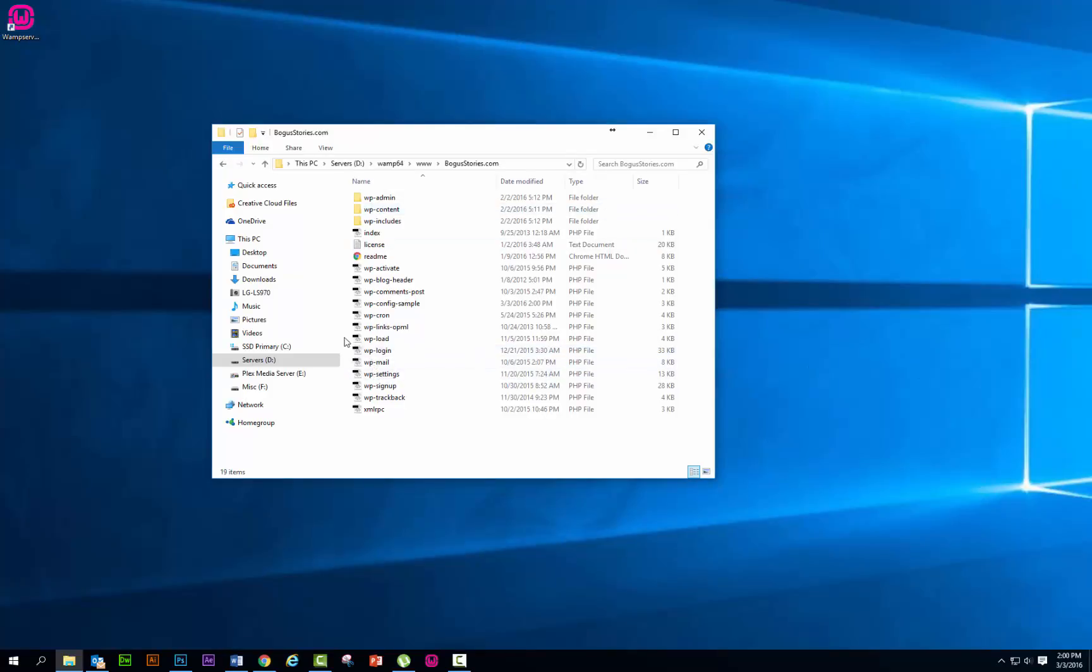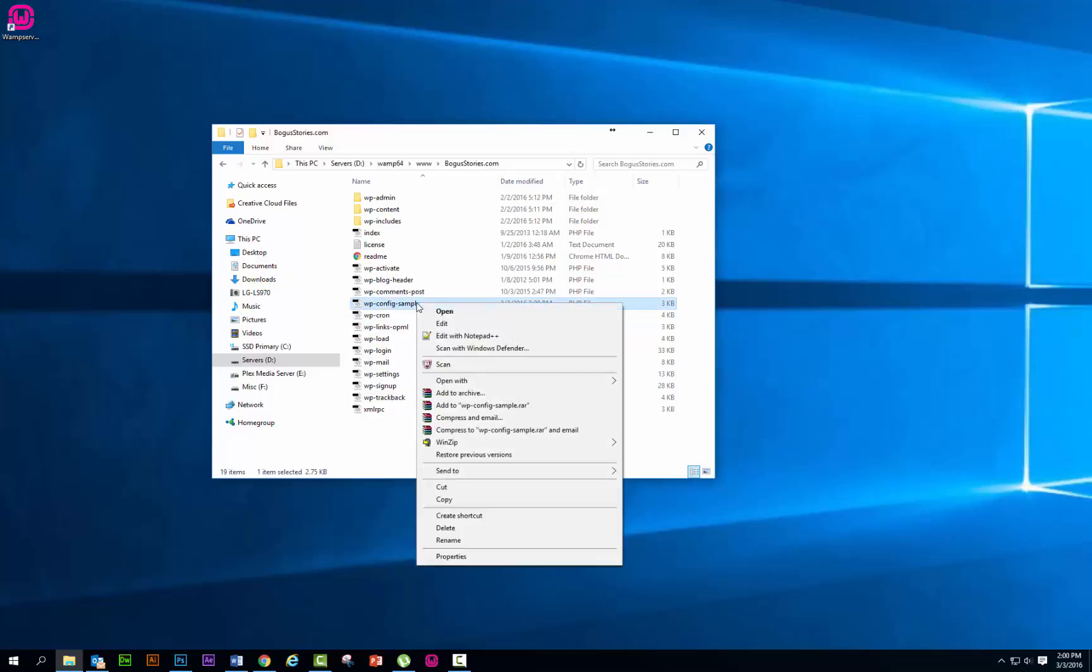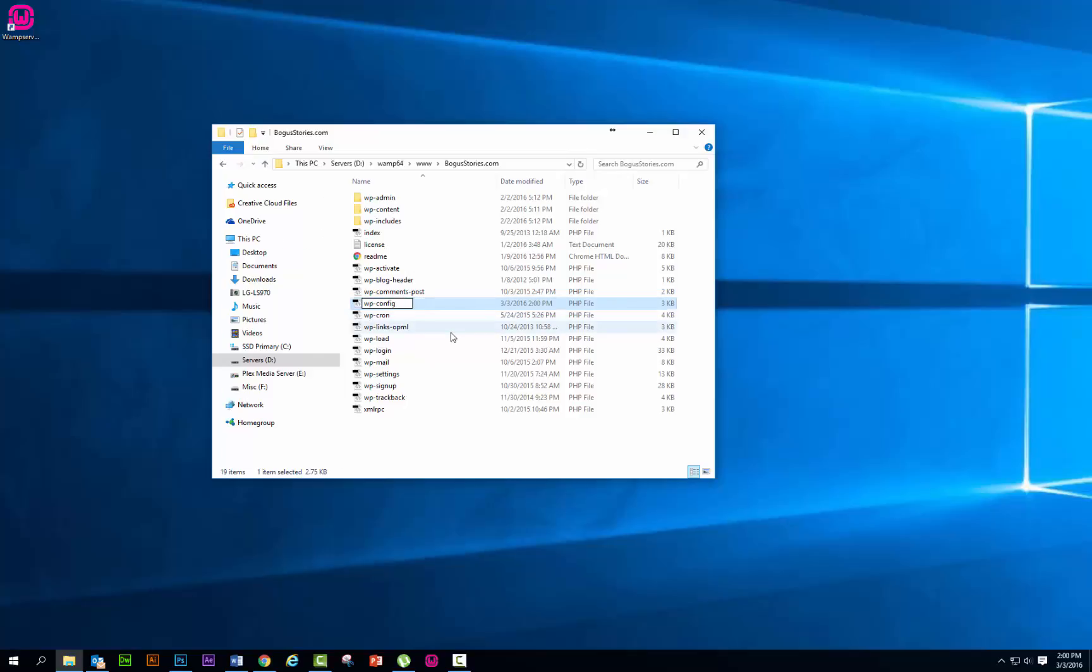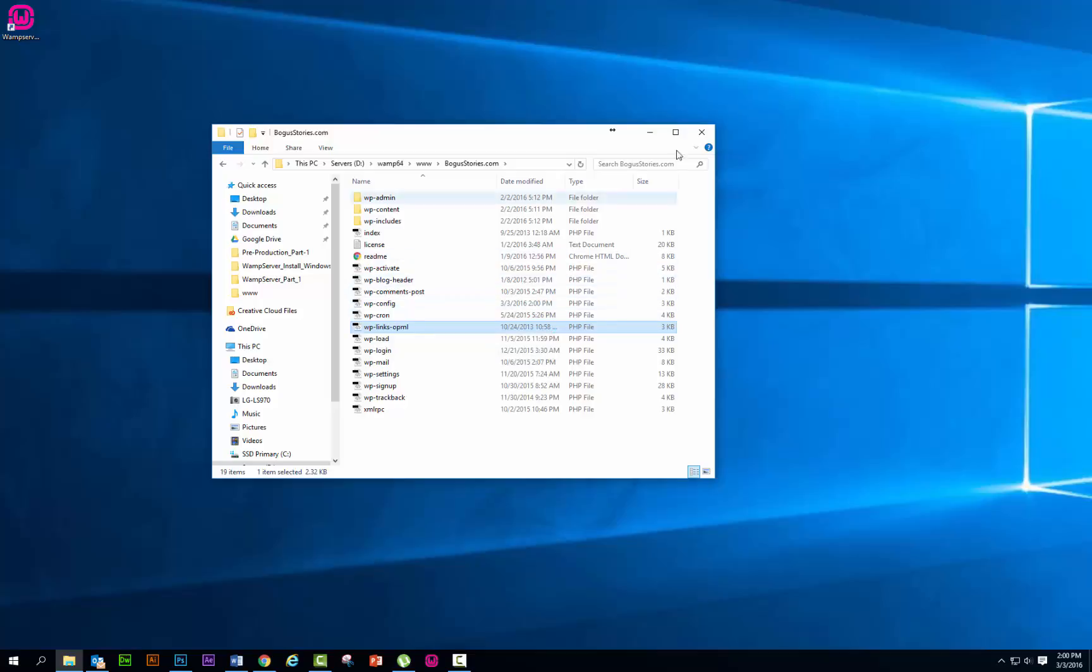Okay, now we're back to this. Now again, we need to go back to the wp-config-sample file, right click on it. We need to rename it. We want to take out that dash and sample, delete it, and make it wp-config file. Close that out.